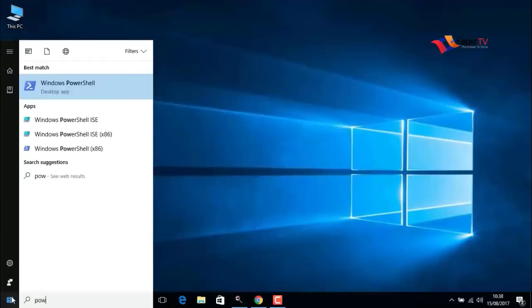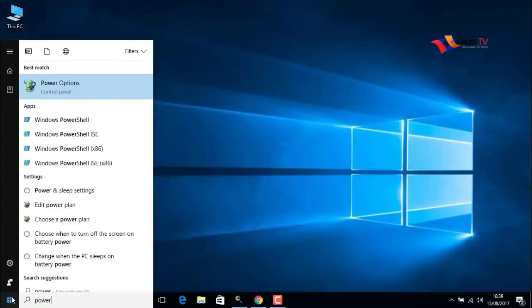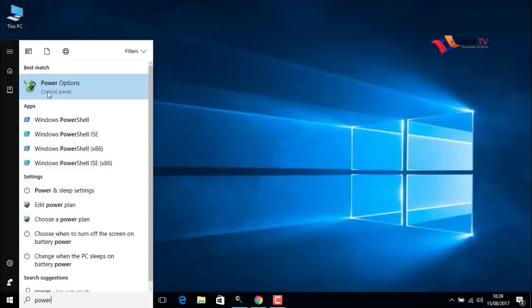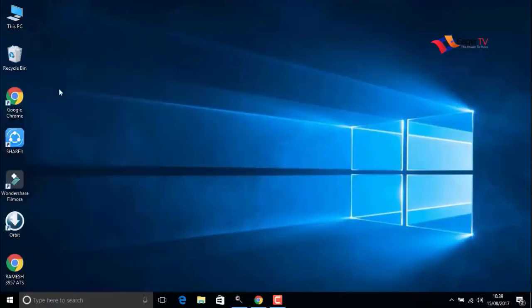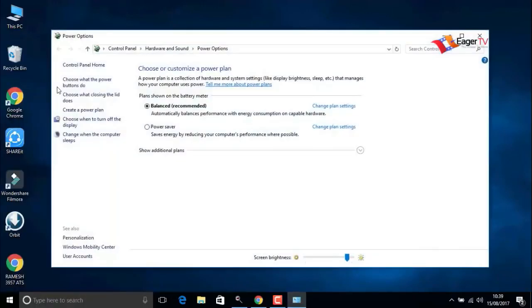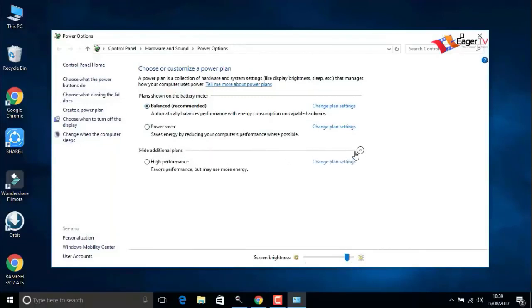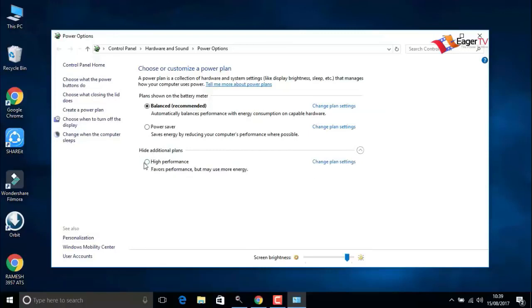Step one: the power option. Just go to the start menu and search for power options. In the results, just click on power options. In my computer, the default balanced power option is selected. Change it to high performance.